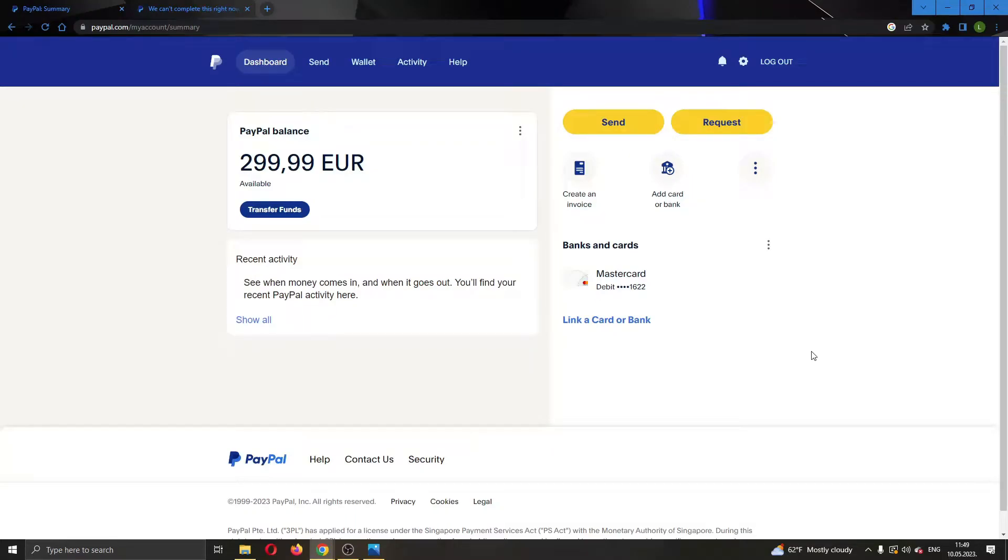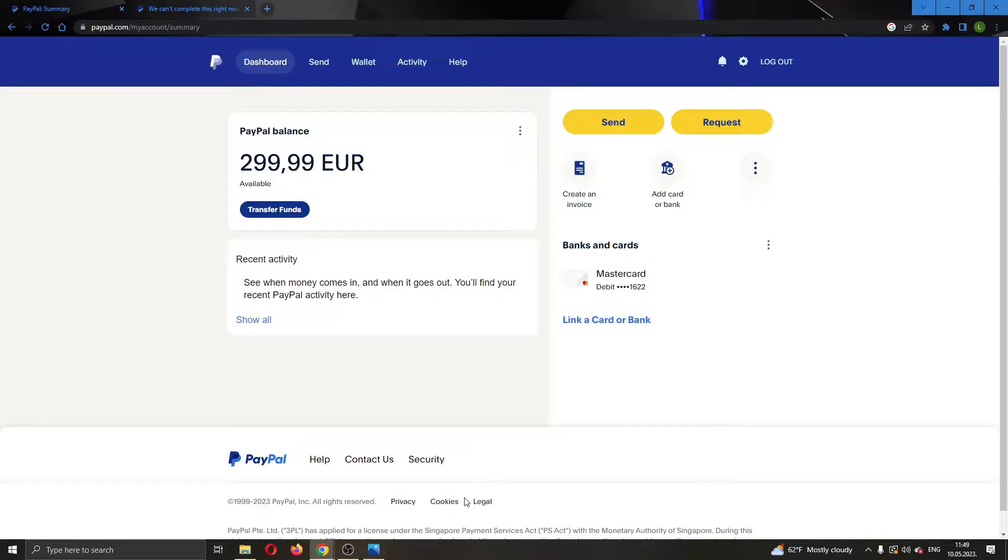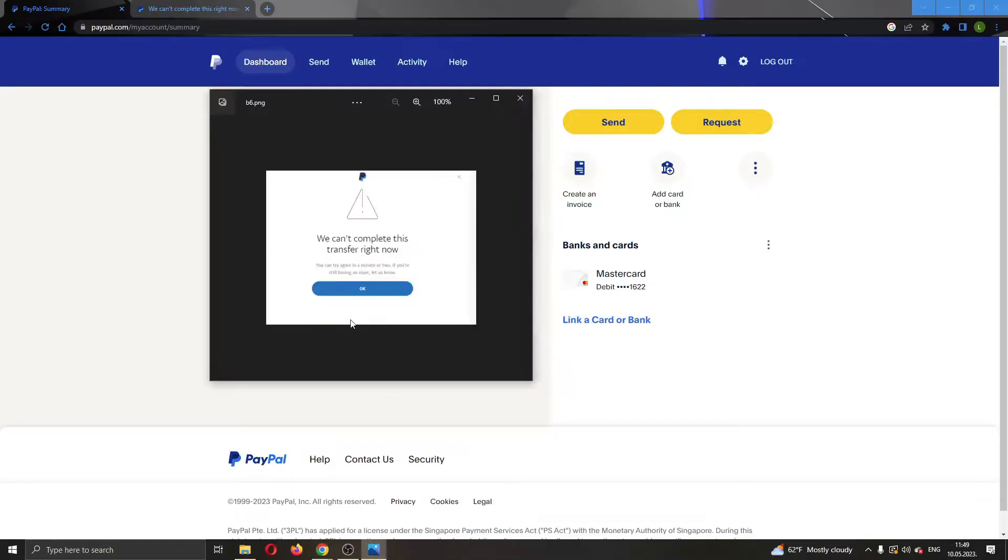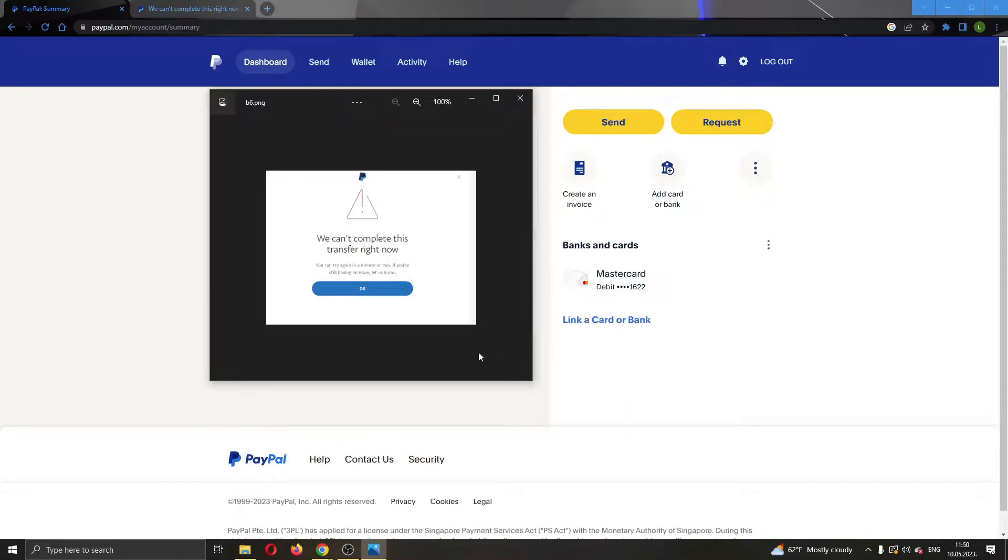Hey everybody, what's up and welcome back to today's video! Today I'm going to be showing you how to fix this error that you've gotten in PayPal where you cannot complete this transfer right now. This is a common error that a lot of people get, so I'm going to go through a couple of steps that you can do to fix this error.